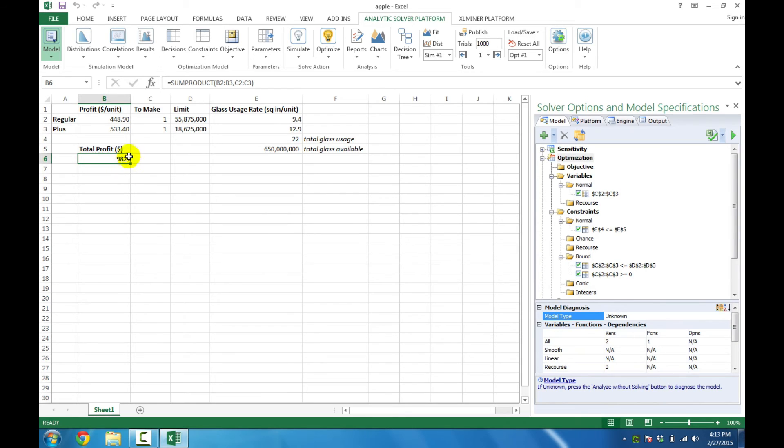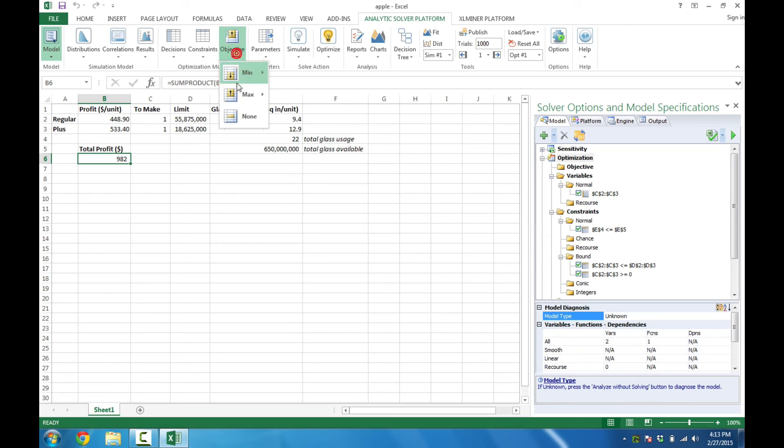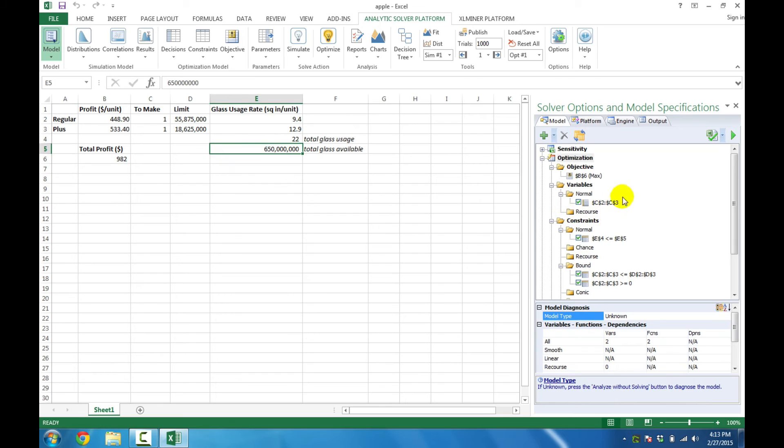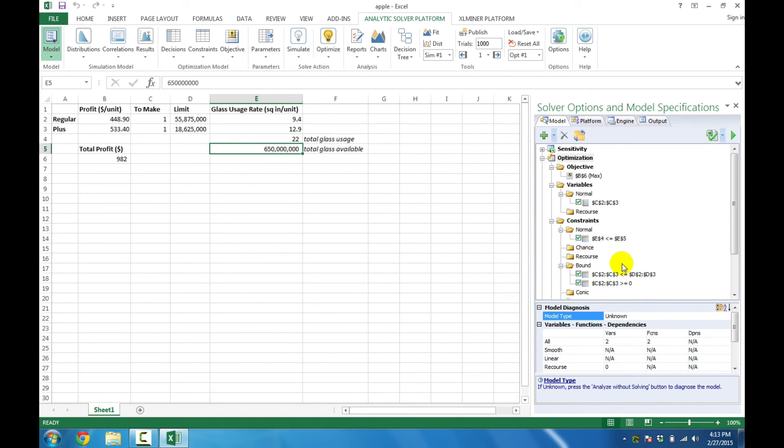And finally, we'll highlight the profit and specify that as our objective. Here I'm going to click Objective and choose Maximize Normal. And now we're ready to solve the problem. We've got our objective specified, our variables, our regular constraints, and also our bound constraints on the variables.